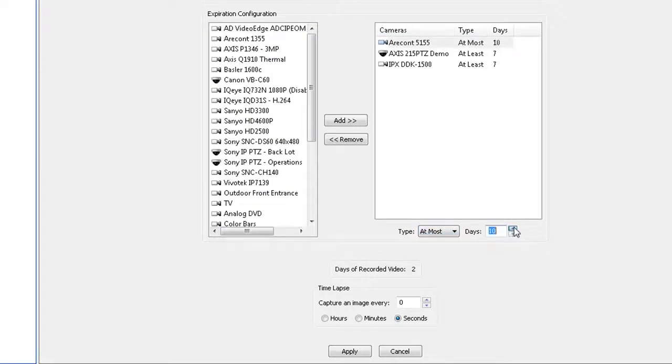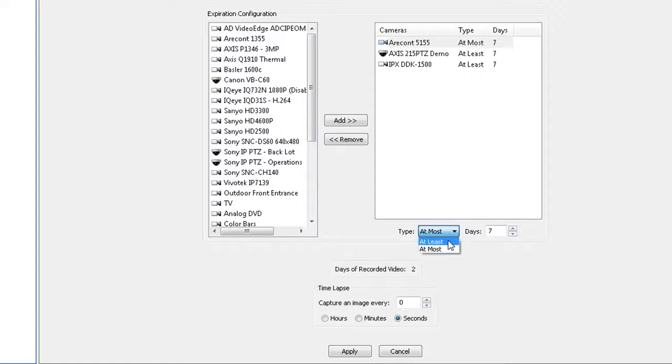To save video for a minimum amount of time, select At Least from the type drop-down and use the arrows to select a minimum number of days the video should be stored. Repeat for each camera that requires expiration rules.